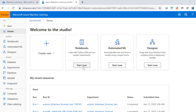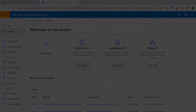You're going to see also a large number of sample notebooks or experiments that you can use and try to replicate to get familiar with the Azure Machine Learning Studio.